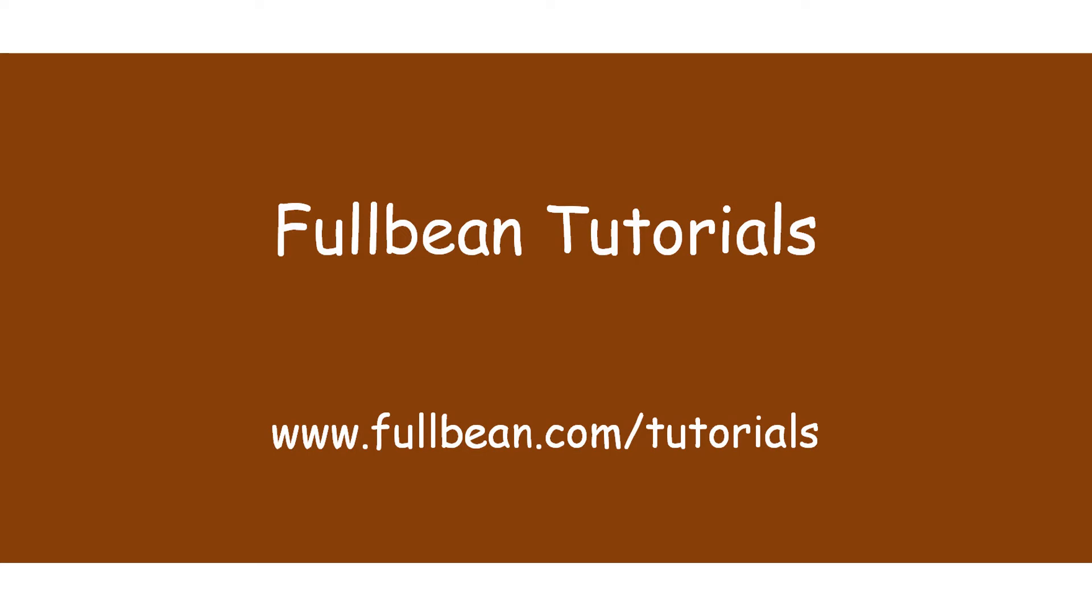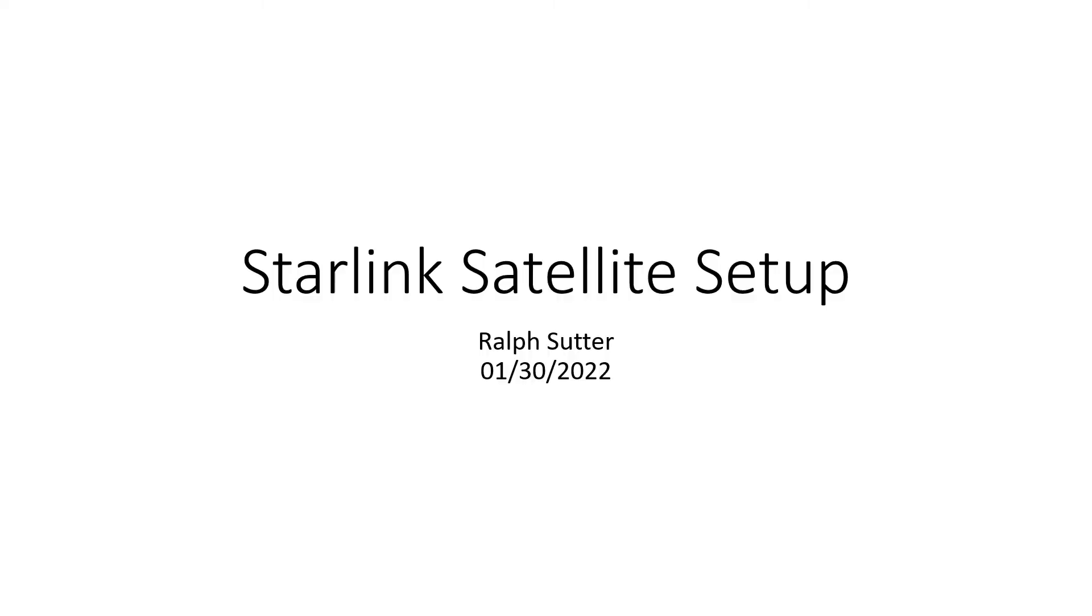Hello and welcome to another FullBean tutorial. I'm going to describe how I set up the Starlink satellite system at my home.